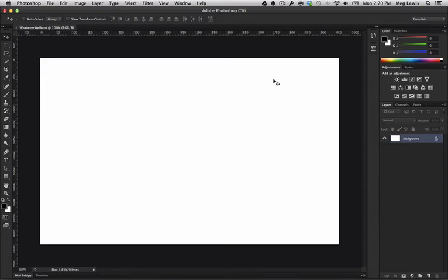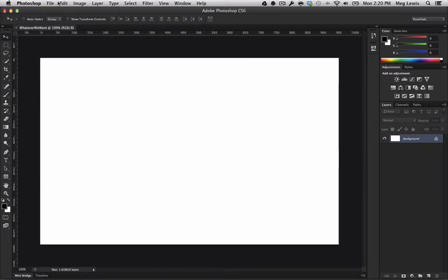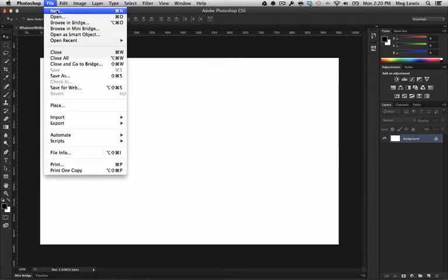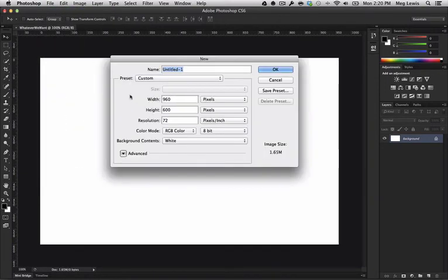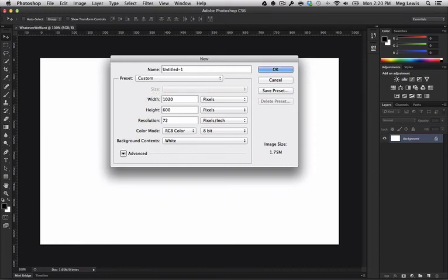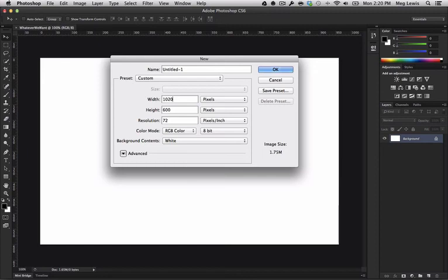But 960 pixels wide is very common again. And another dimension in width that is also popular for creating websites, let's create a new document, is 1020 pixels wide. That just goes along with the standard dimensions of your screen. So 1020 is a nice ratio to fit within your screen. So again, common resolutions for websites are 960 pixels wide and 1020 pixels wide.